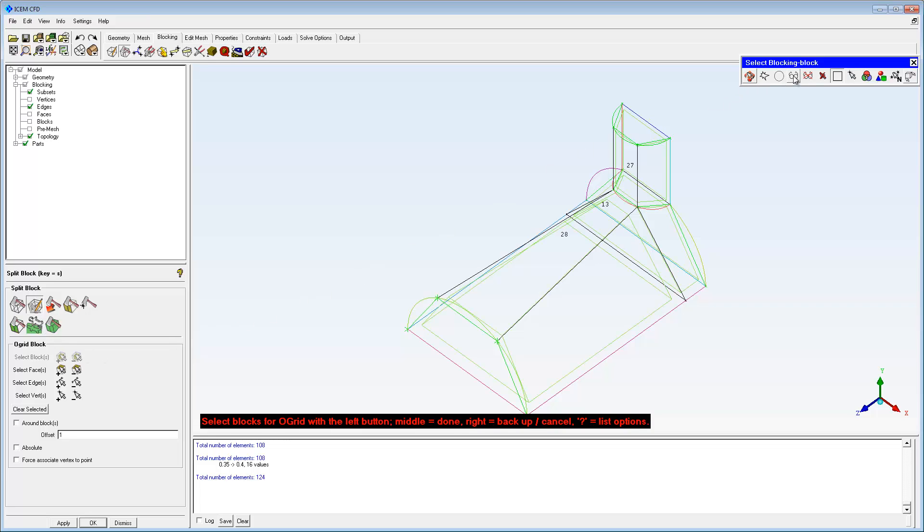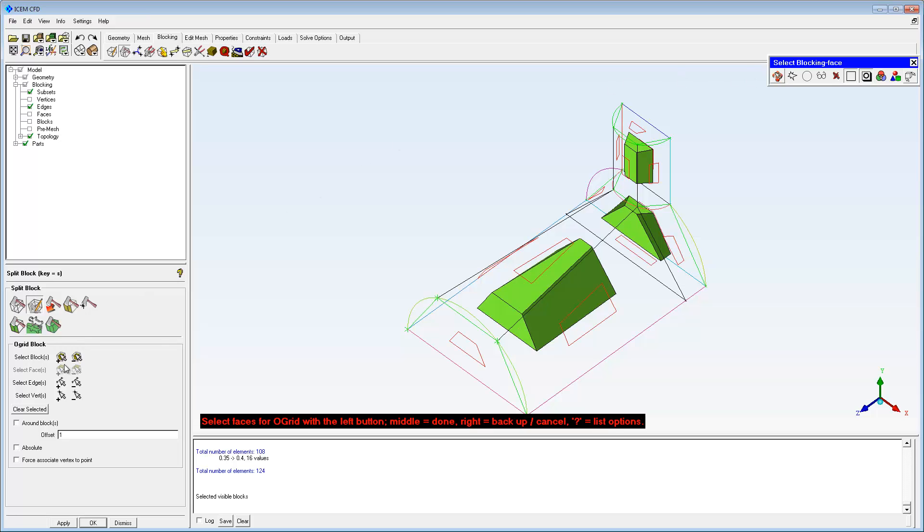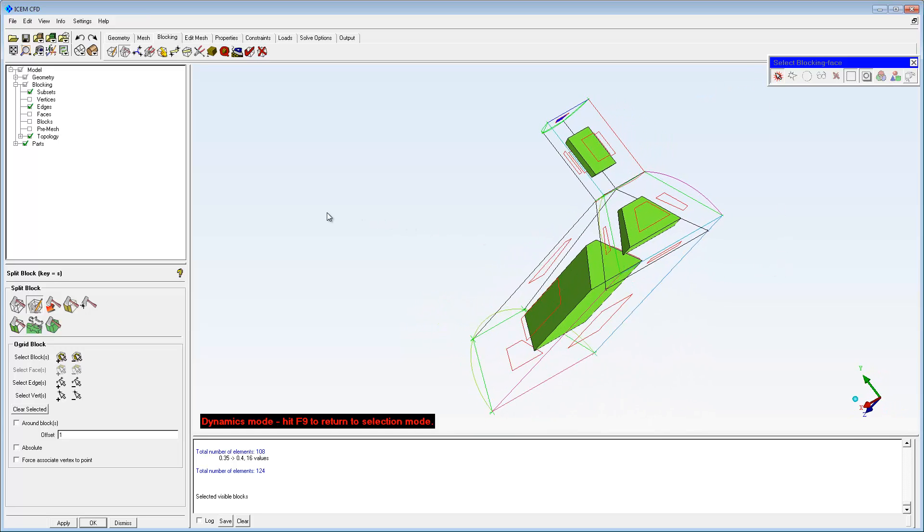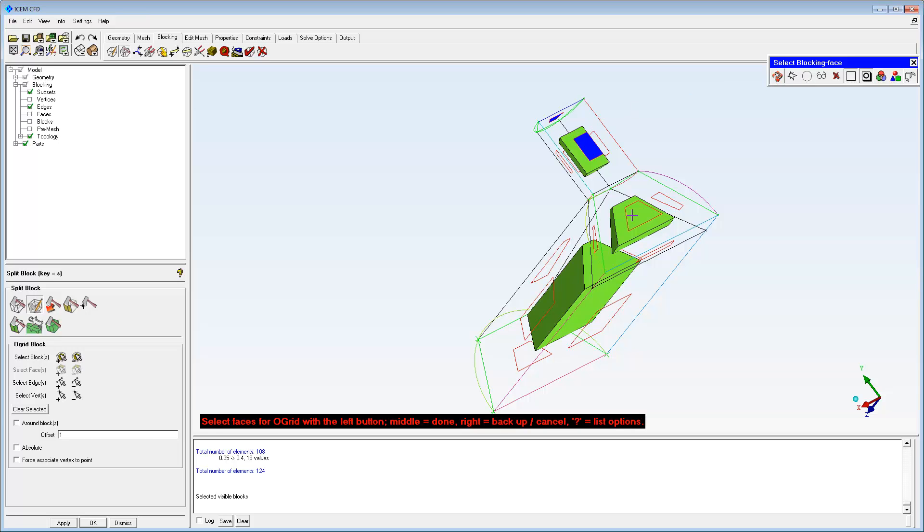Select all the visible blocks. The O-grid is to be formed on topologically curved surfaces. Flat surfaces, where the O-grid is not wanted, are selected for exclusion.